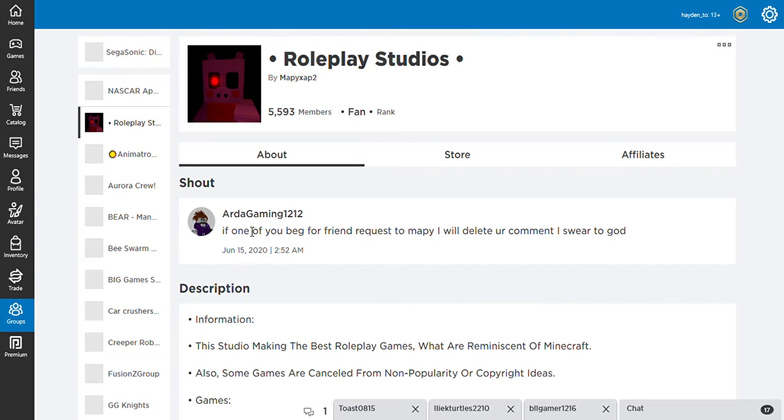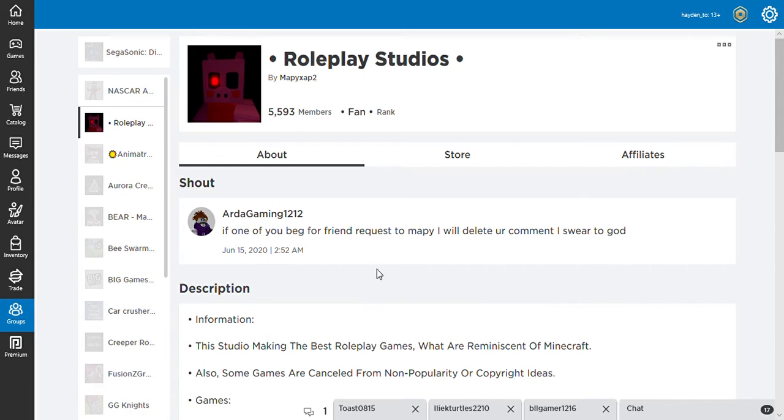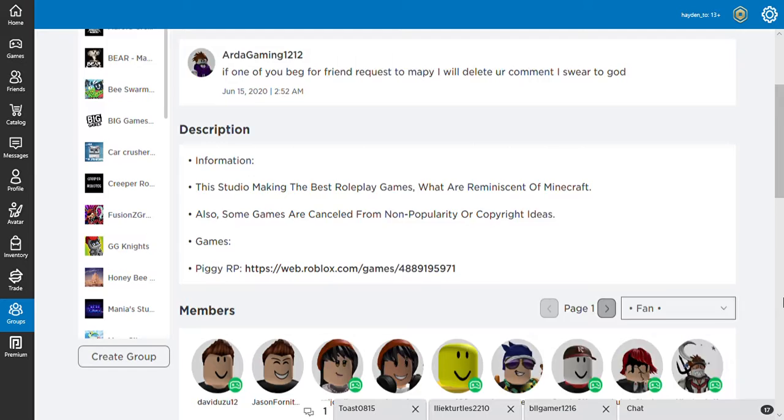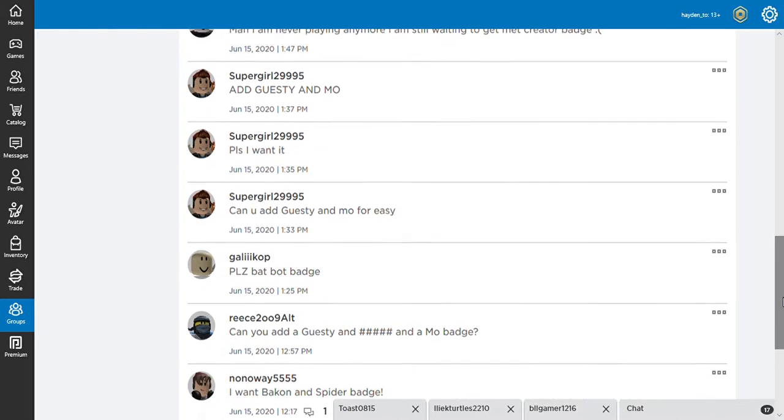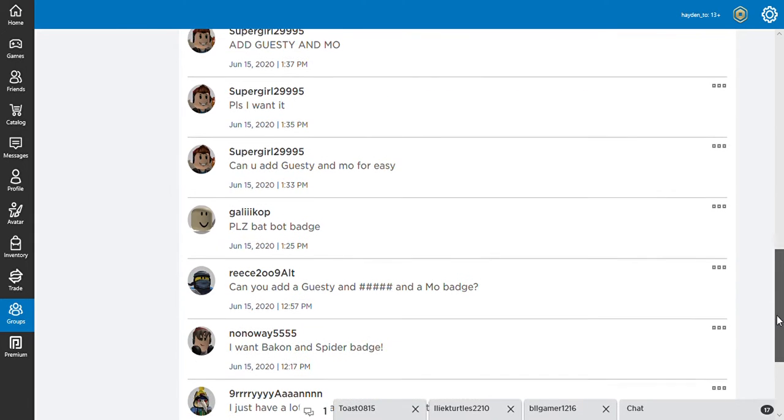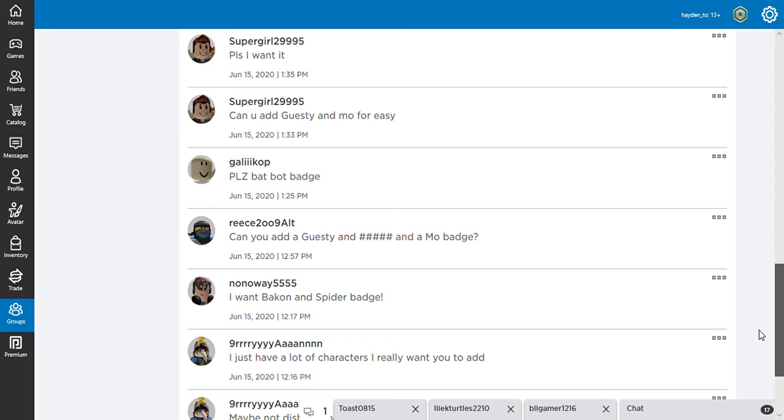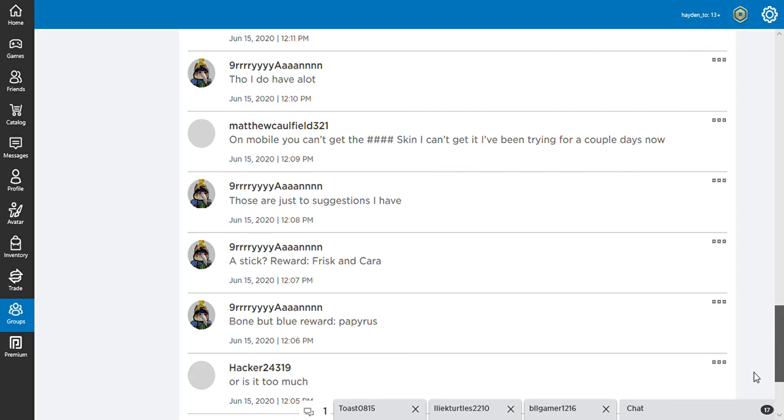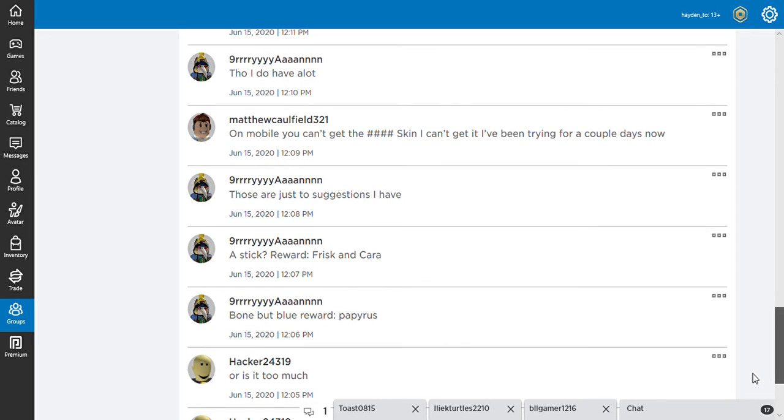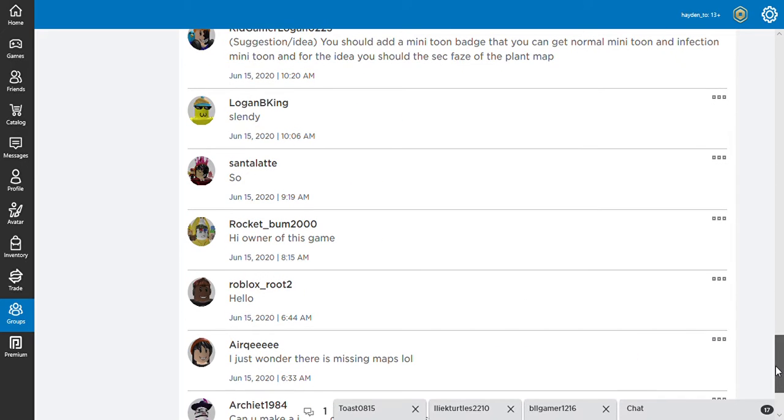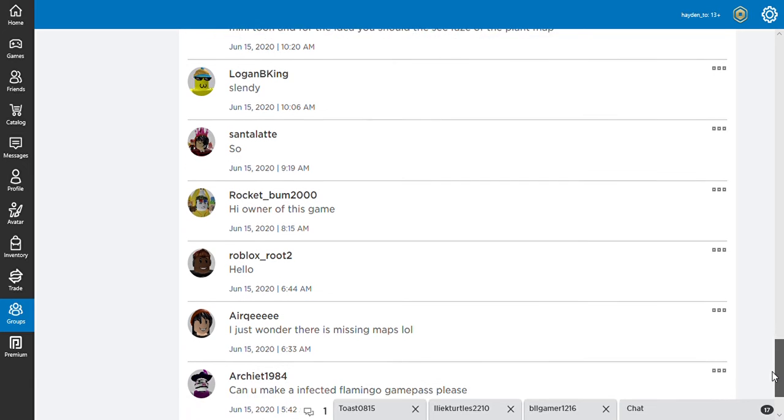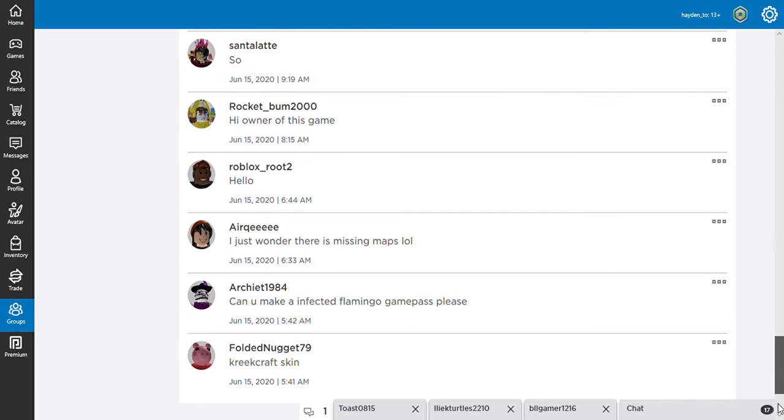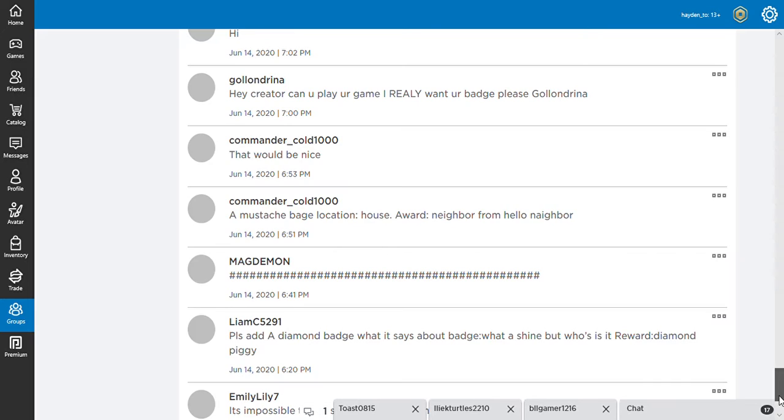Okay, good. This guy finally knows. Everyone always asks the creator of Piggy Roleplay to friend them, and one of his workers said, If you beg for a Phantom Quest 2 Mappy, I would delete your comment. That's smart. Let's see, did anyone do it? Why is everyone asking for a Guesty badge?